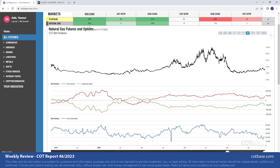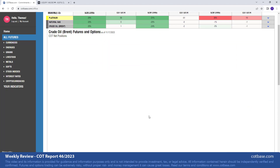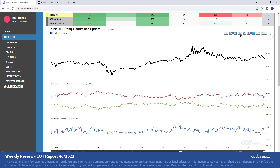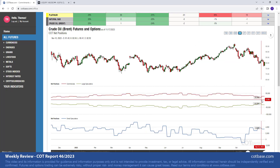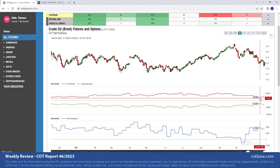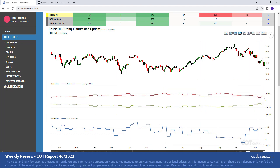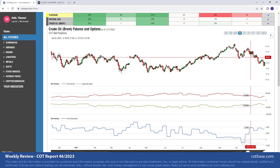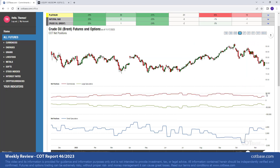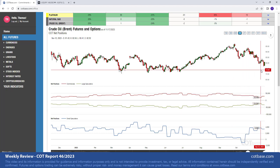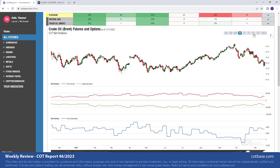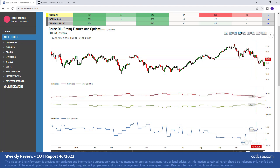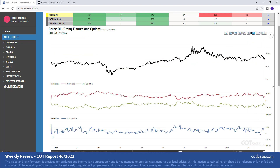Another energy market to follow: Brent crude oil. We have a 25% change in commercial net positions. If you look at the chart, it's above average but nothing huge. If you are planning on going long, it's good to know that the change signal from the Commitments of Traders report is supporting your trade. Nevertheless, I would not consider this to be a huge change signal, but it is coming after prices have come down quite a bit.